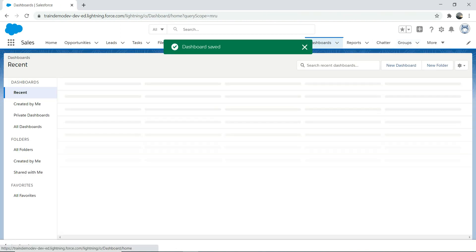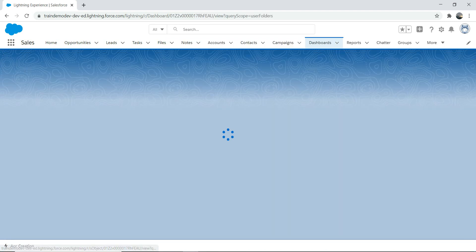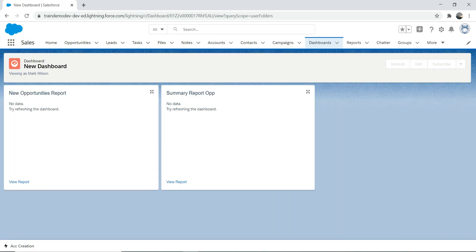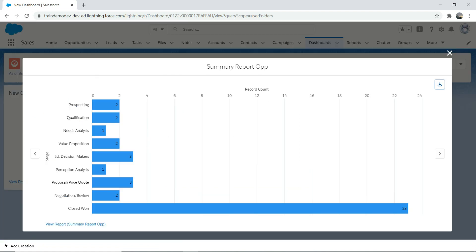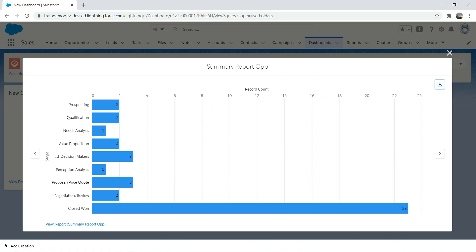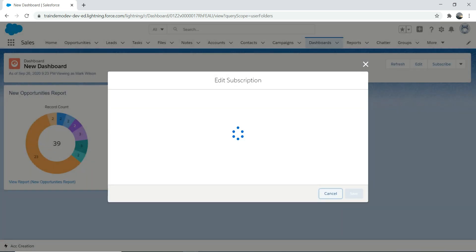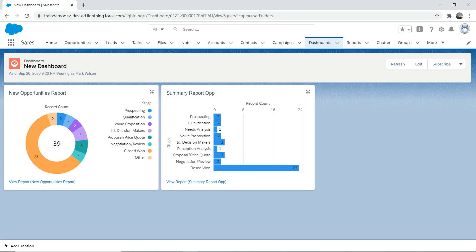I'm going to go to dashboard here and you can see your reports are there. You can actually view that in a maximized way. You can download the chart if you want, and you can subscribe to it if you like - it will email you this report.